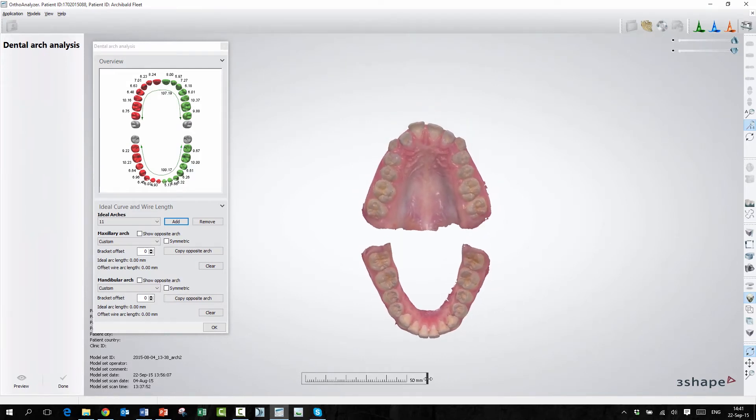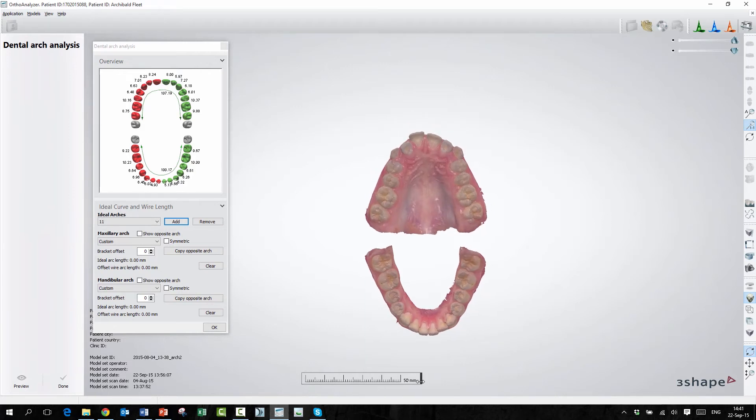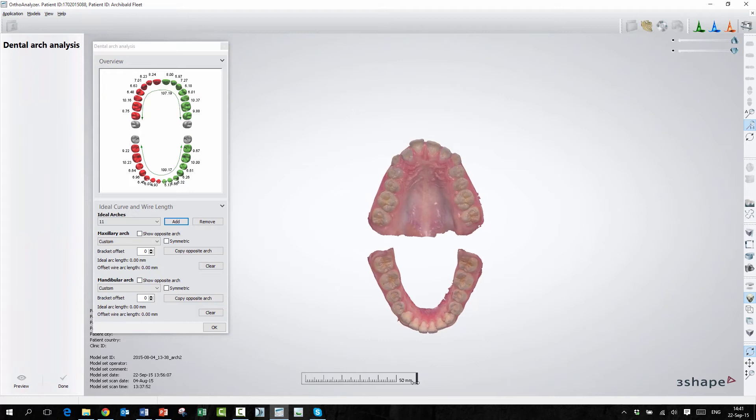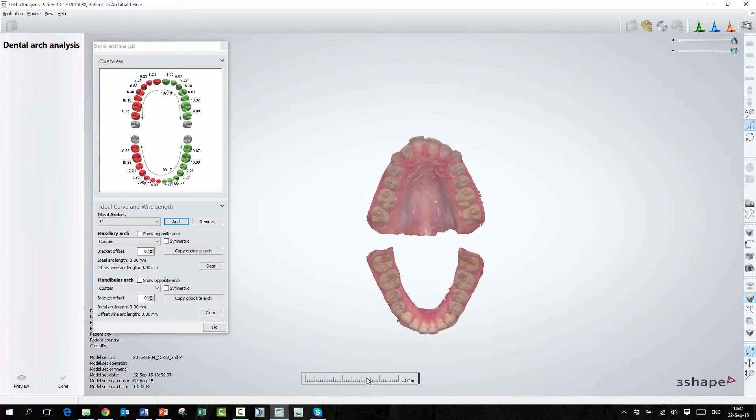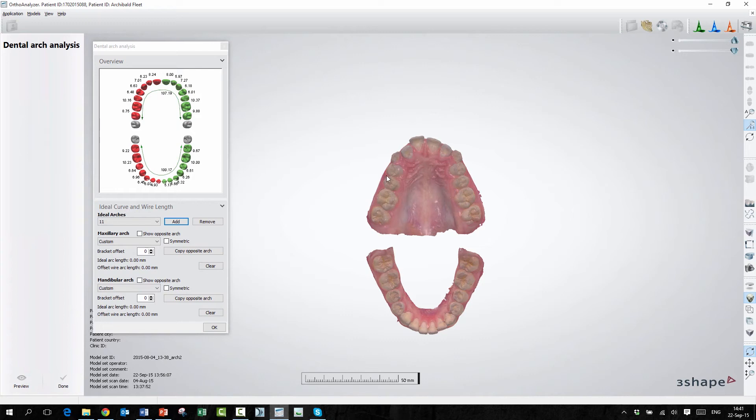So you hold basically a real physical ruler to the screen, and then you adjust that scale until they fit. Exactly. So this will be exactly 50 millimeters on your screen. Then you can take an ideal arch that you have, place it in front of your arch here, and then draw the arch wire. So analog meets digital, really? Exactly.